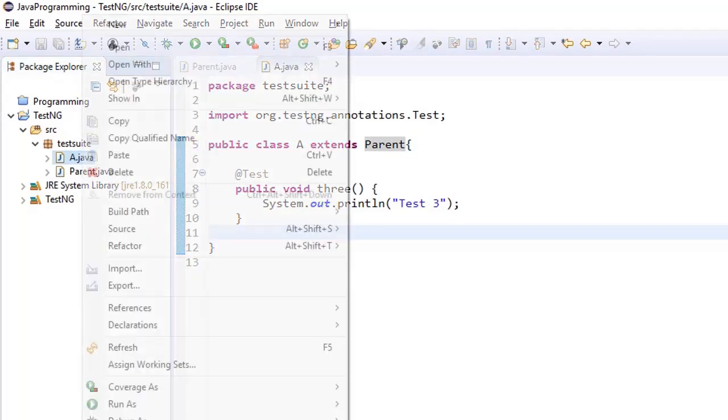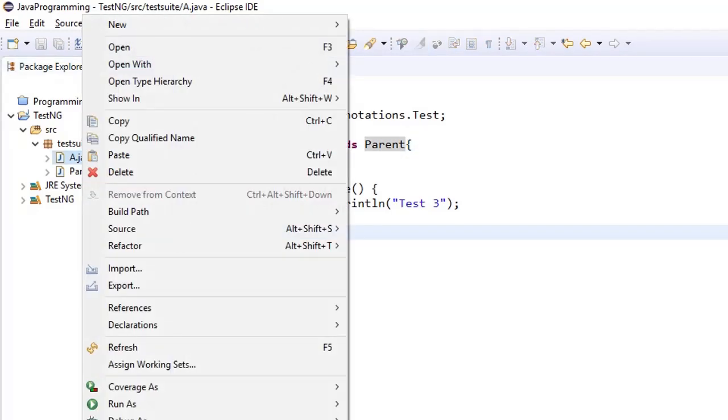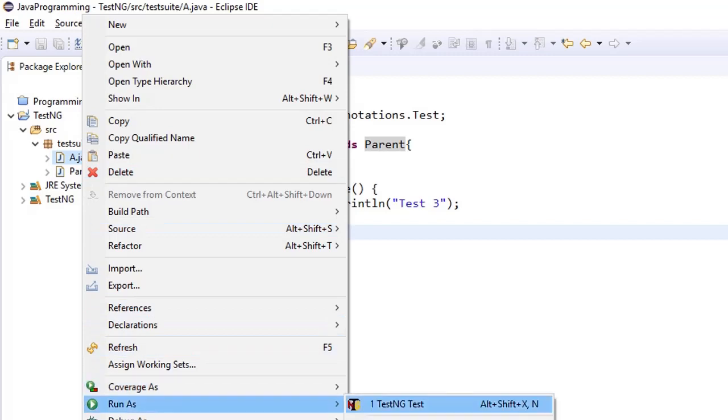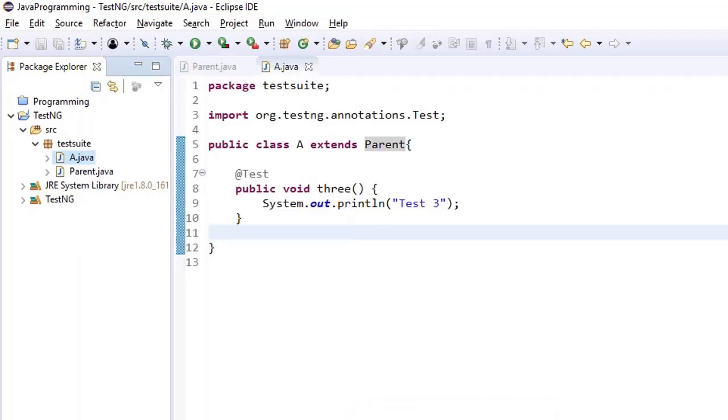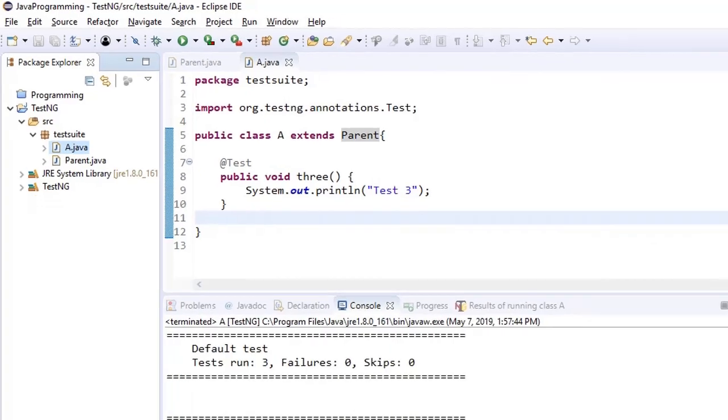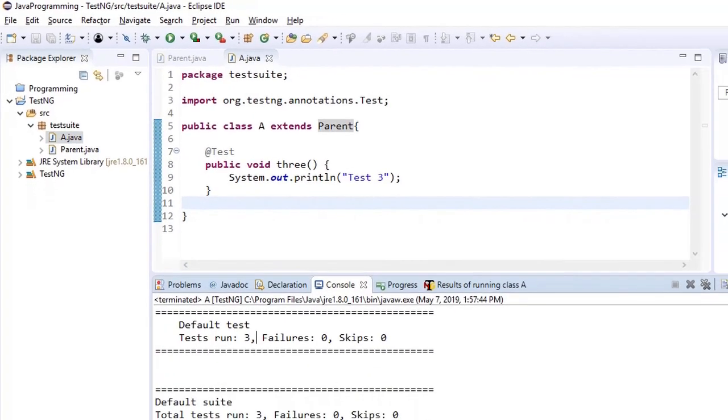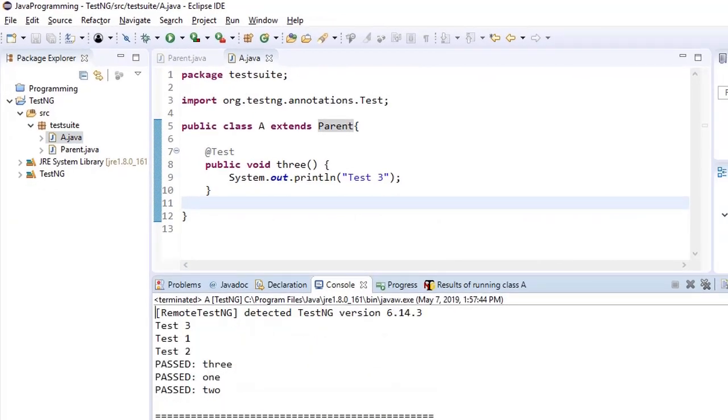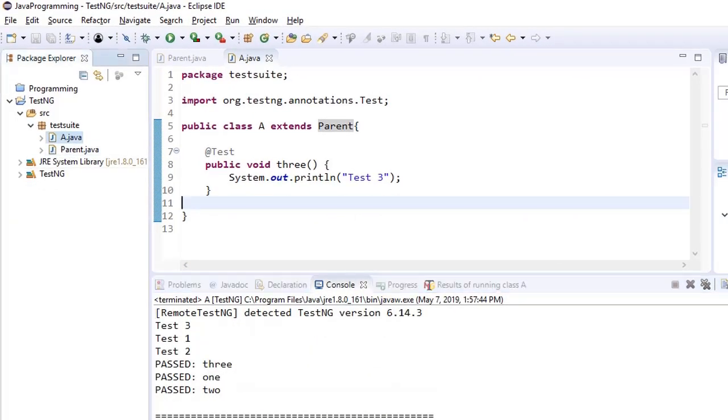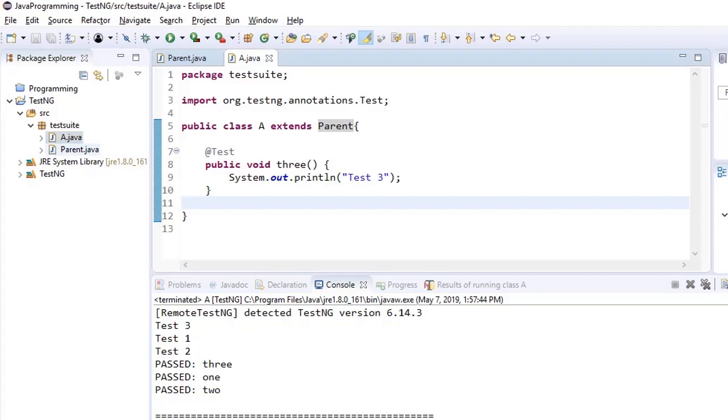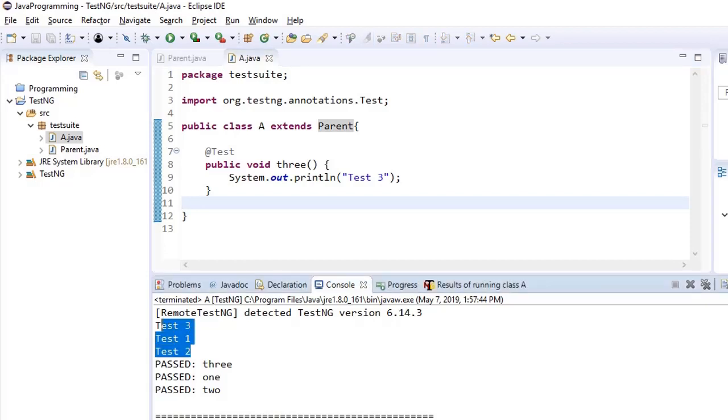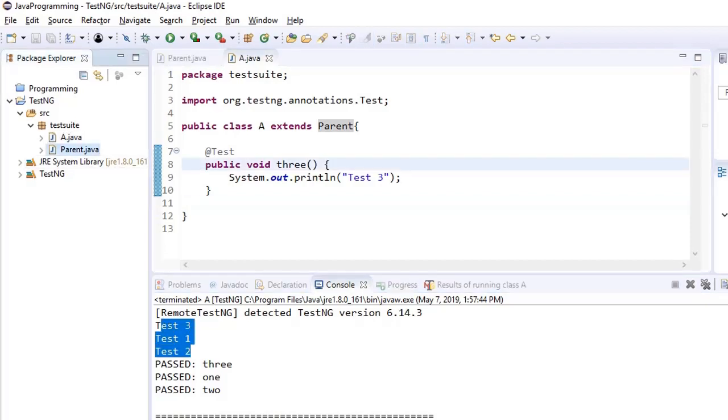Okay now let us run this class only. So we are running test class A, we are not running the package. So how many test cases should run. It ran 3 test cases, 1 test case that is present in the child class and 2 test cases which it extended from the parent. So that's why all 3 test cases ran.